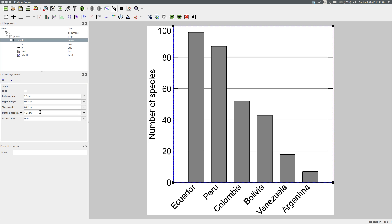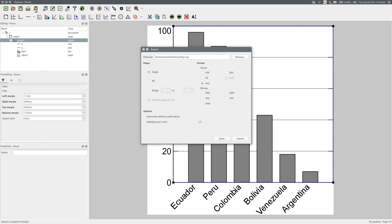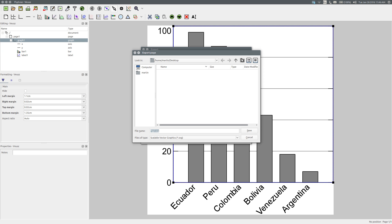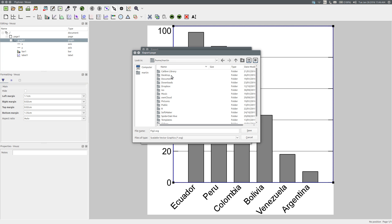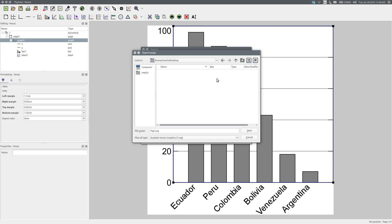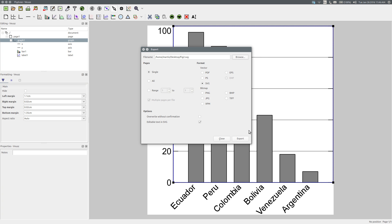The figure is complete and now I need to export it. I want to do so in Scalable Vector Graphics format, so export to graphics formats, select SVG, browse to where you want the file to be — I want it on the desktop — I'll call it Figure 2, and save. Export, then Close.